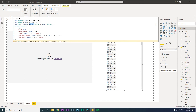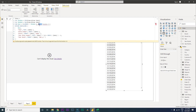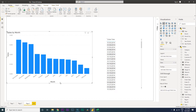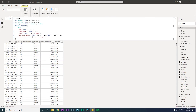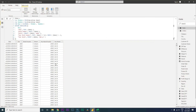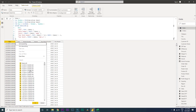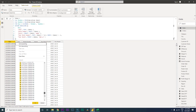Press Enter. We just need to get rid of the extra DATE function that we missed removing. Now, pressing Enter again, we can see that the blank columns have been removed and we have data for all the correct dates.